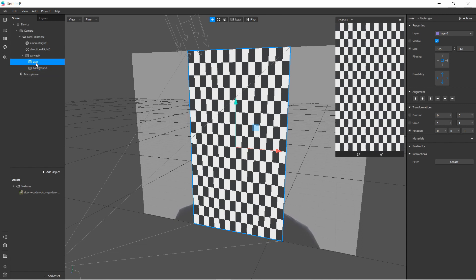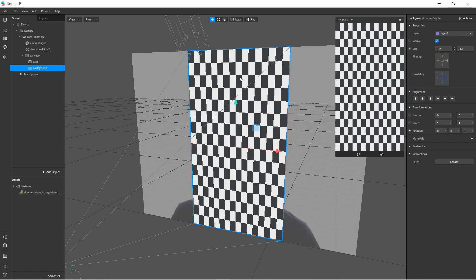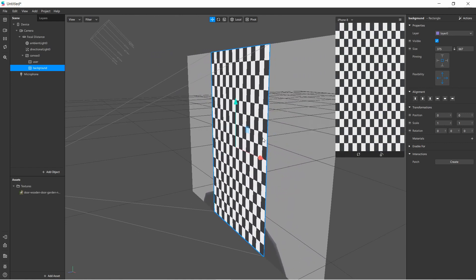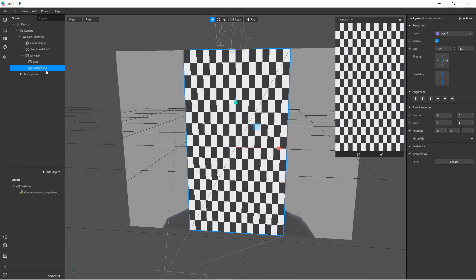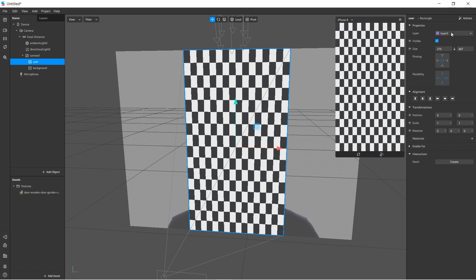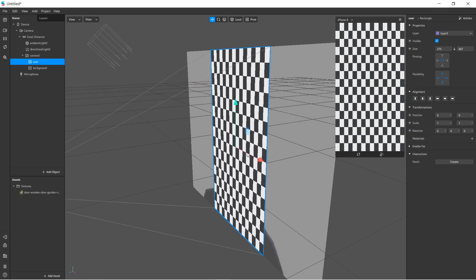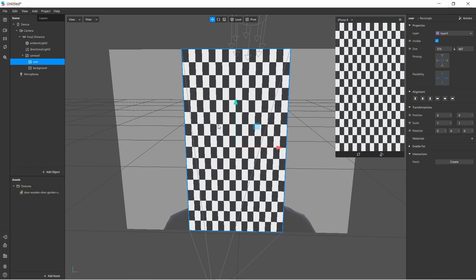Both the background and user rectangles are currently on the same layer, so they appear at the same location — one on top of the other. Which one appears in front is uncertain because they share the same Z position. We want the background at the back and the user in front. That's why we use layering — it lets us position two elements at the same Z location and control which one appears in front of the other.